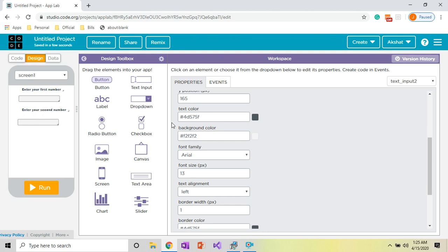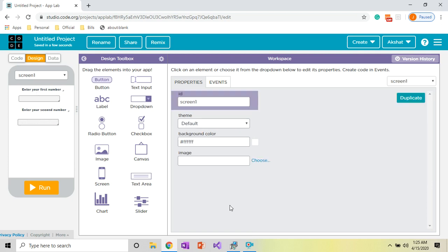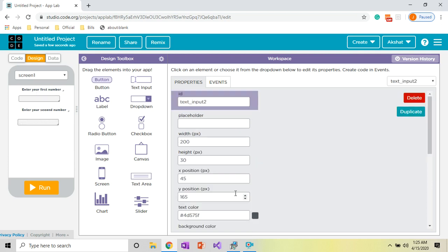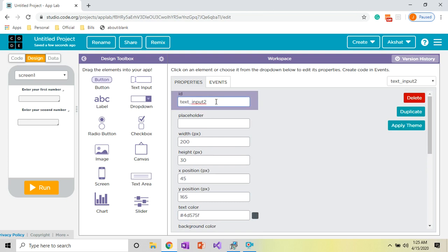Place the second text input on the screen and increase the font size to 15. Change its ID to 'text_second_number'. After this, we will have four buttons: one for addition, one for subtraction, one for multiplication, and one for division.